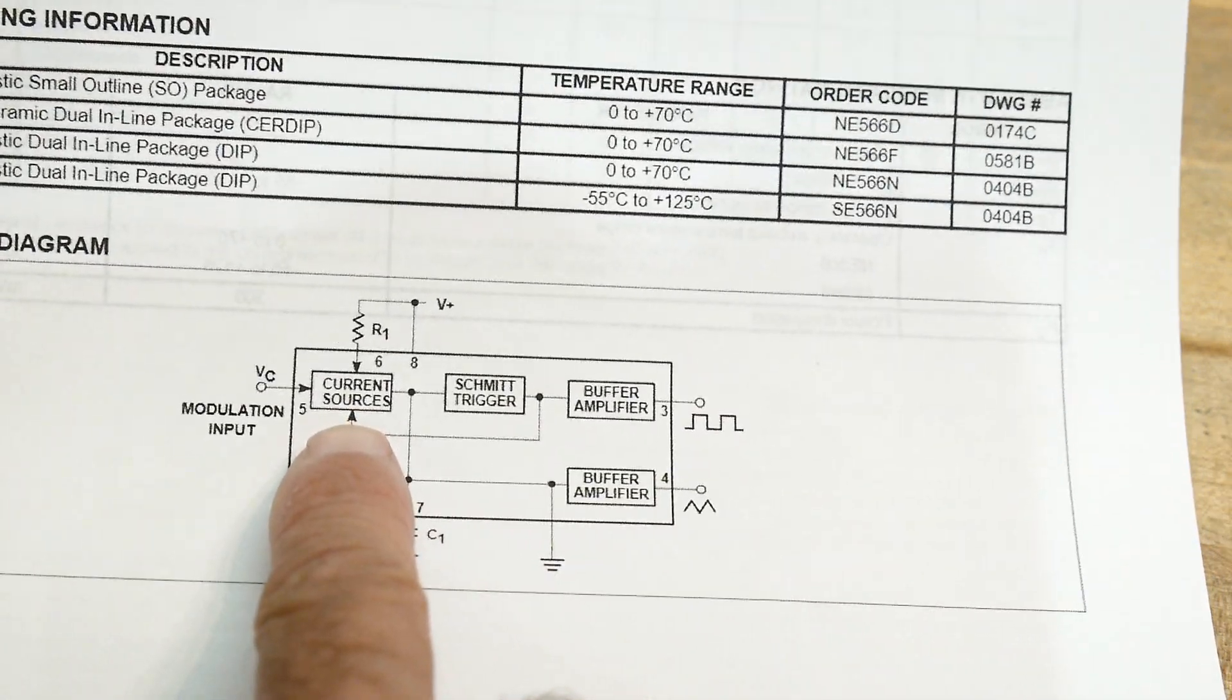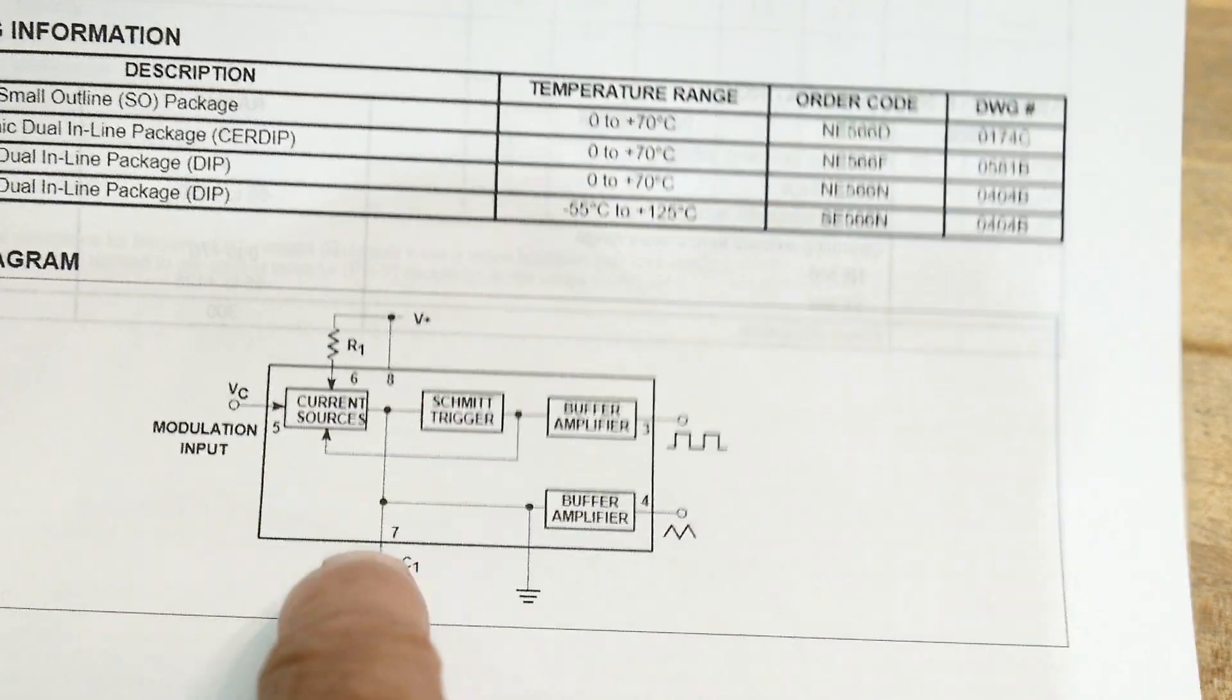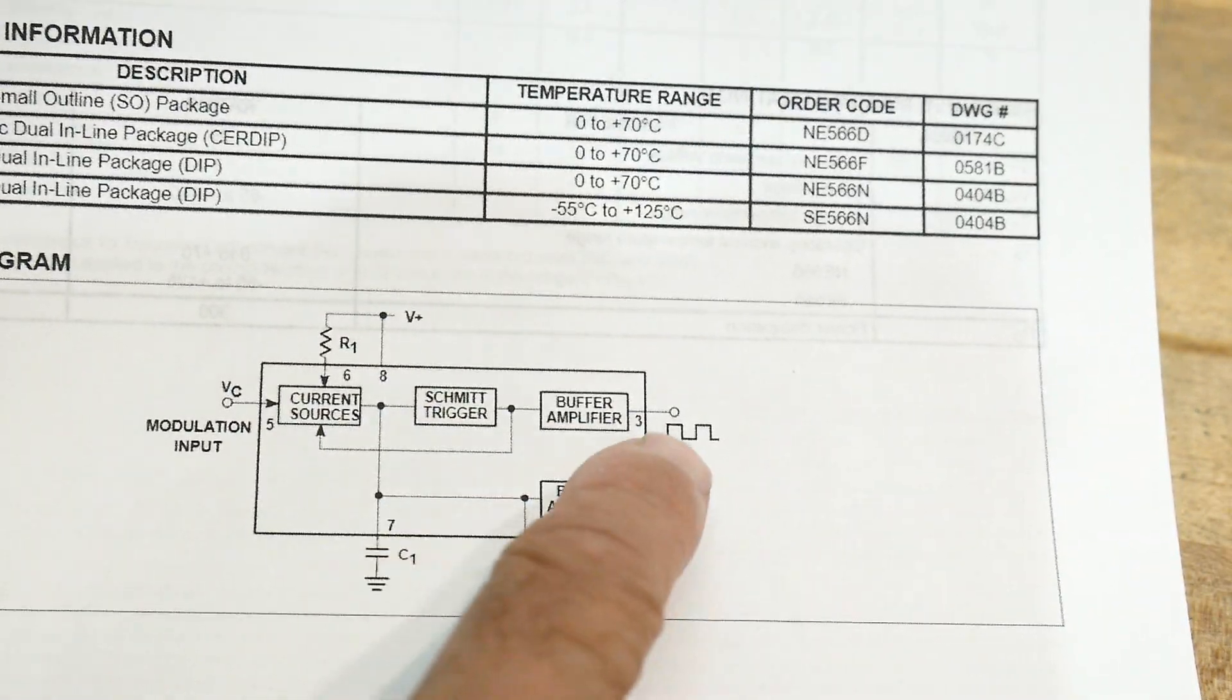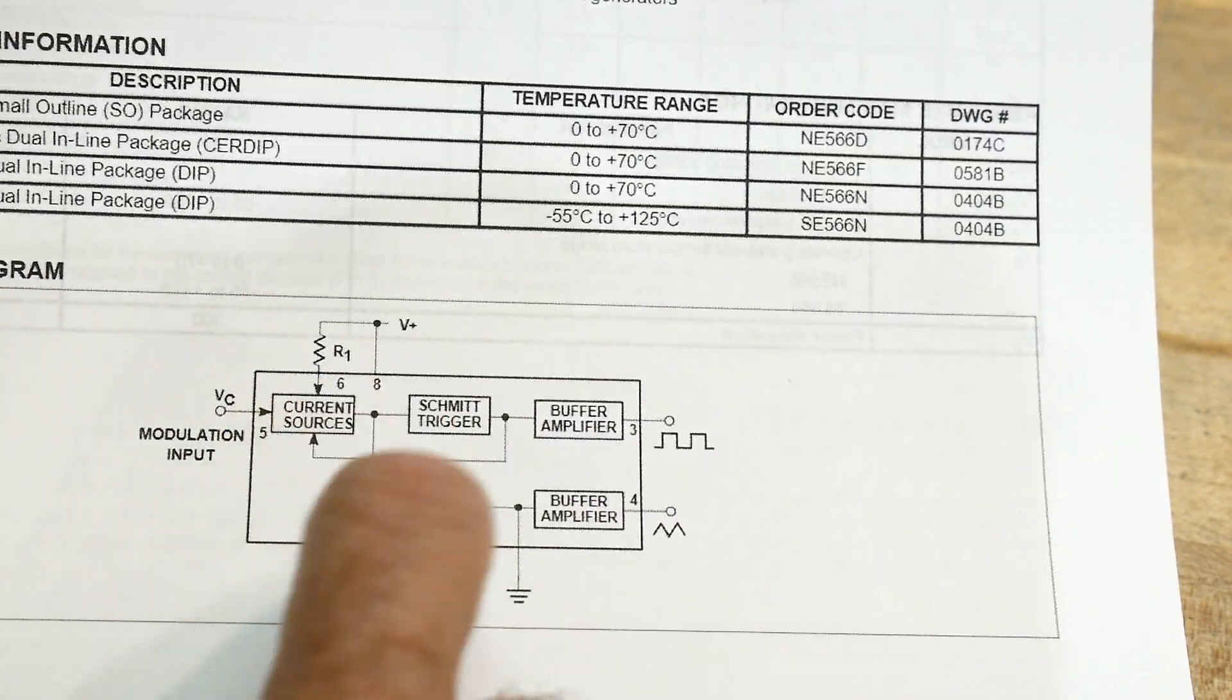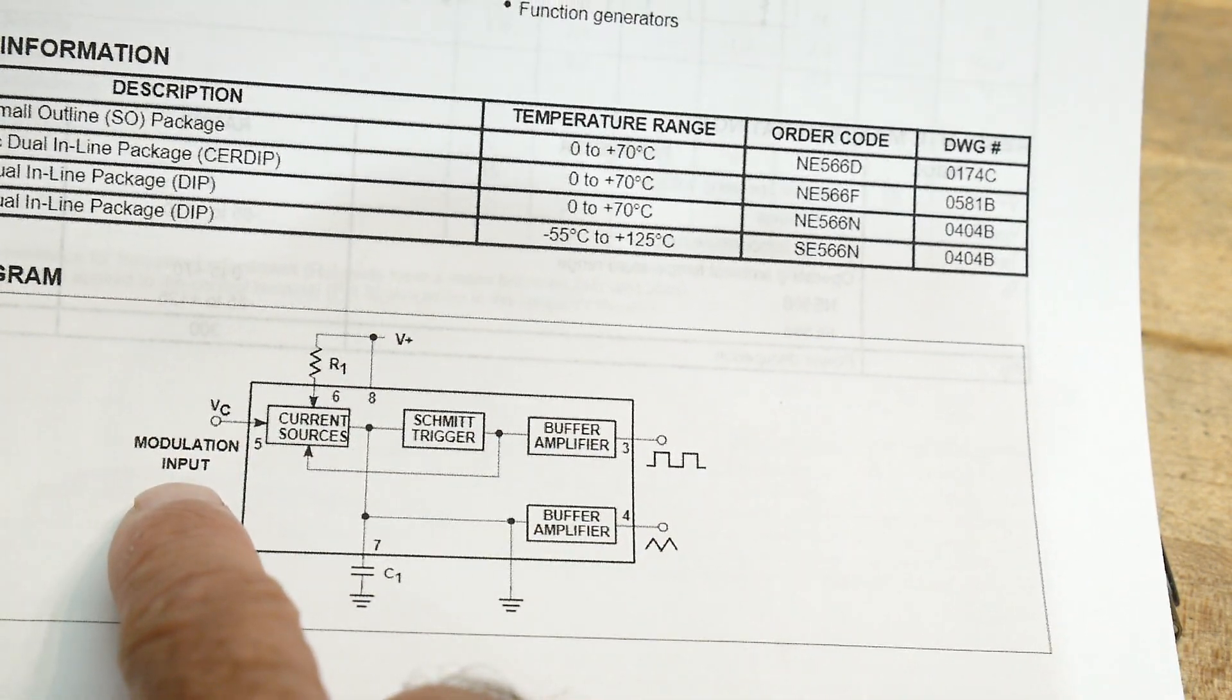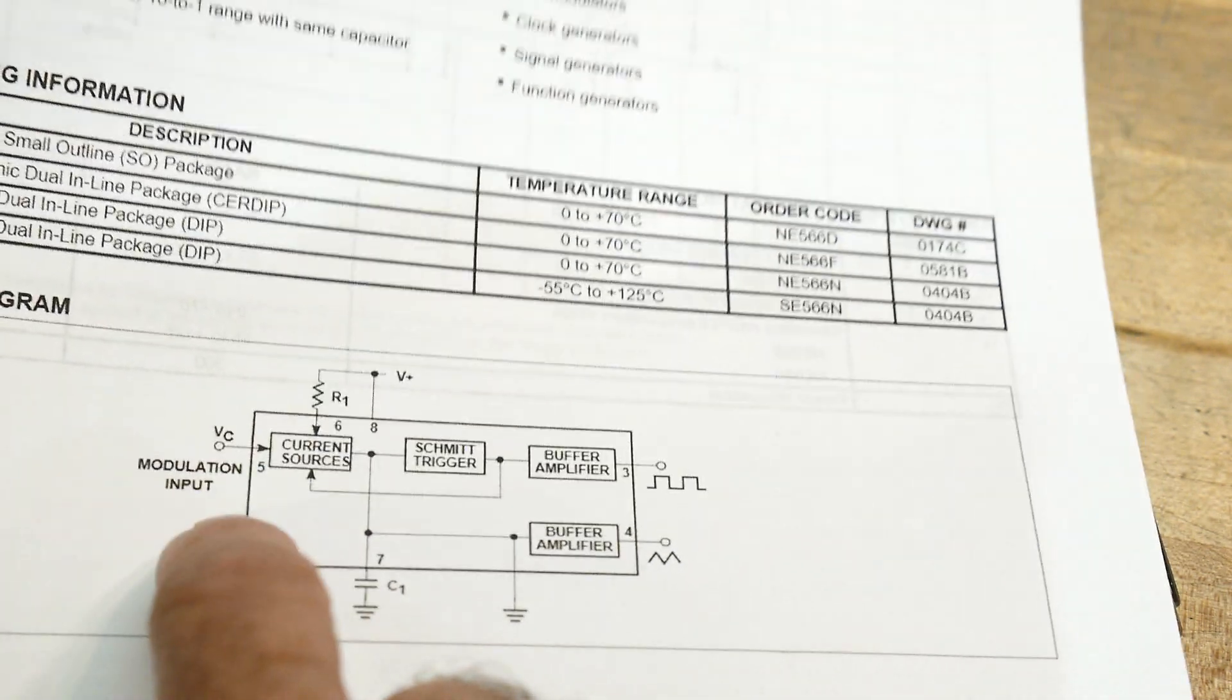And there we go right here. Current sources. So there's a current source that does the charging and discharging of this capacitor here. And then there's a Schmidt trigger that triggers off of that and creates the crossover. So you can also change the speed of this thing by the modulation input. Kind of a funny name, but we'll see how that works.